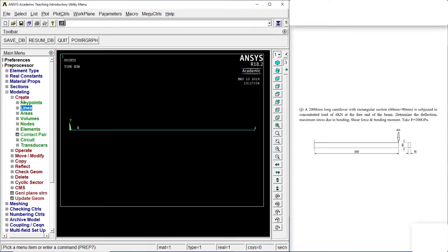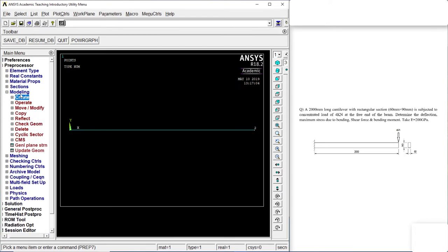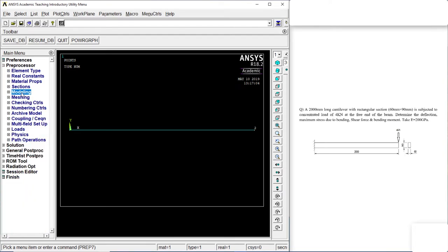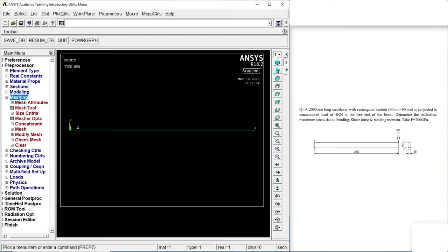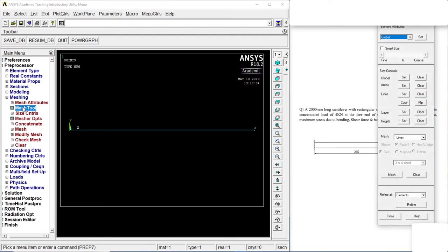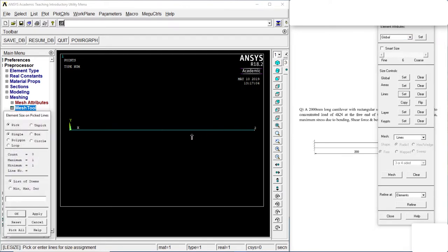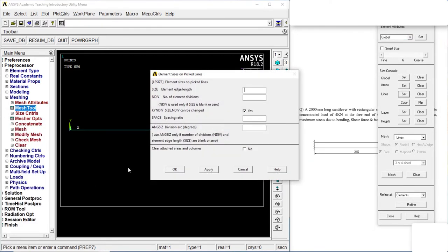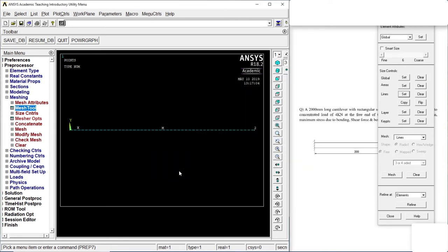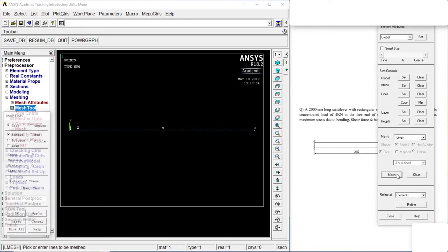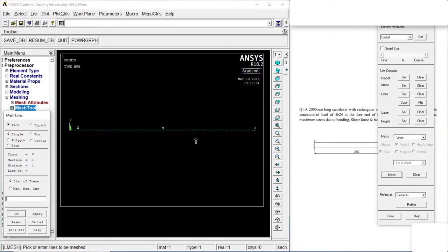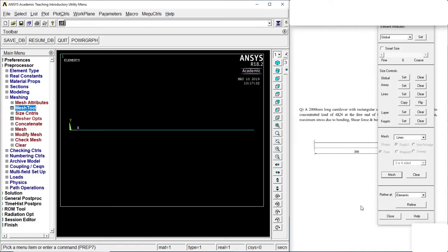Let's go to meshing. Mesh tool. Click on set lines. Click on the line. Click on OK. The number of divisions would be 50. Click on OK. Mesh. Again. Click on the line. Mesh it. OK. Done. Close.